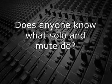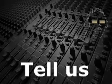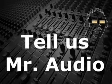Does anyone know what solo and mute do? You know, who know, tell us Mr. Audio.